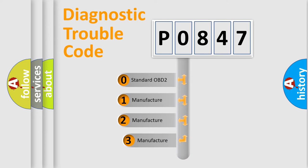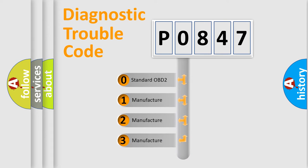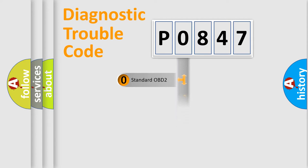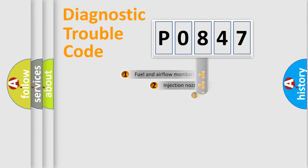If the second character is expressed as zero, it is a standardized error. In the case of numbers 1, 2, or 3, it is a manufacturer-specific error.